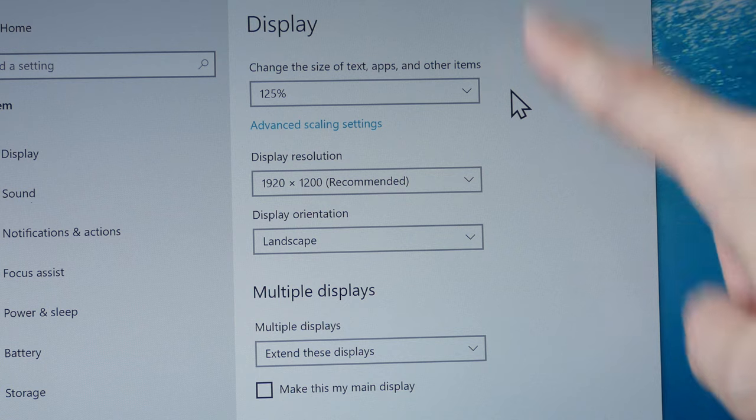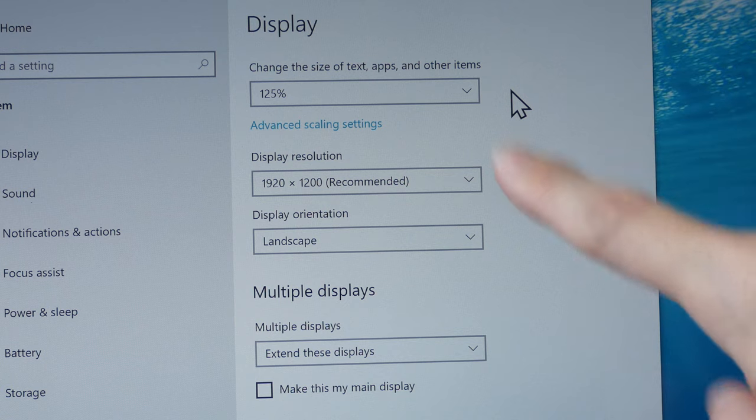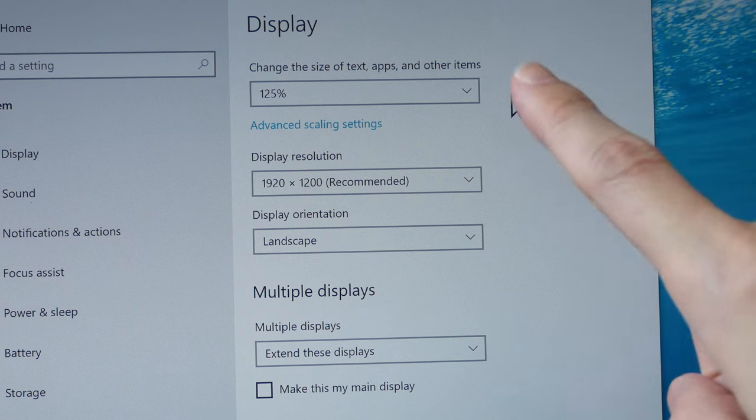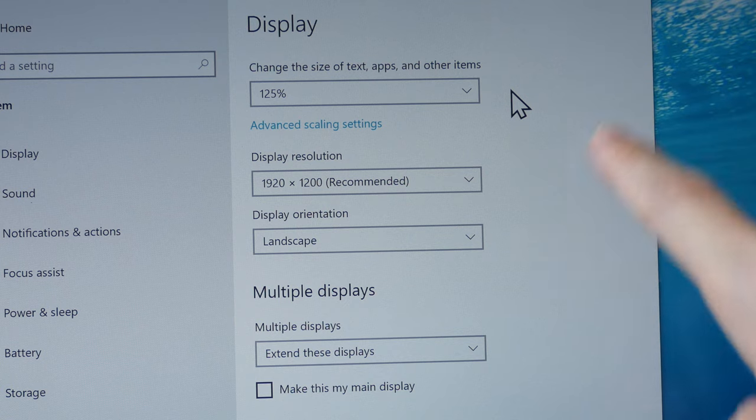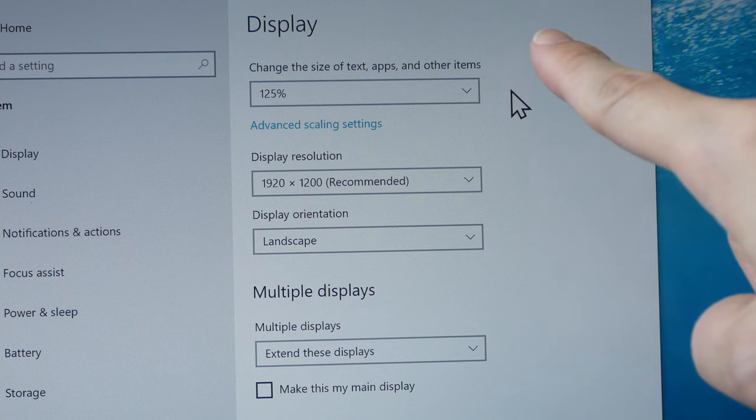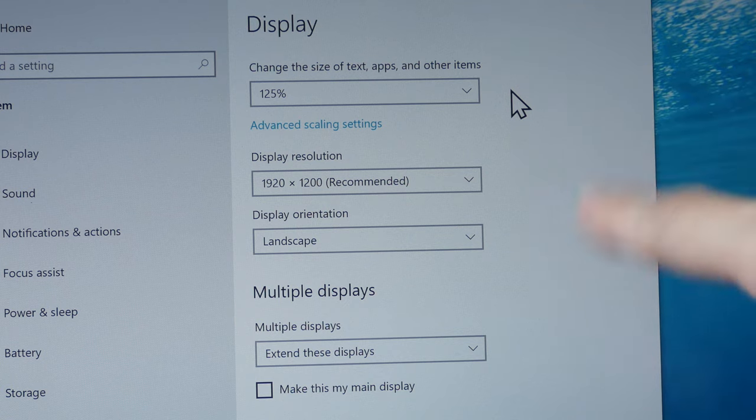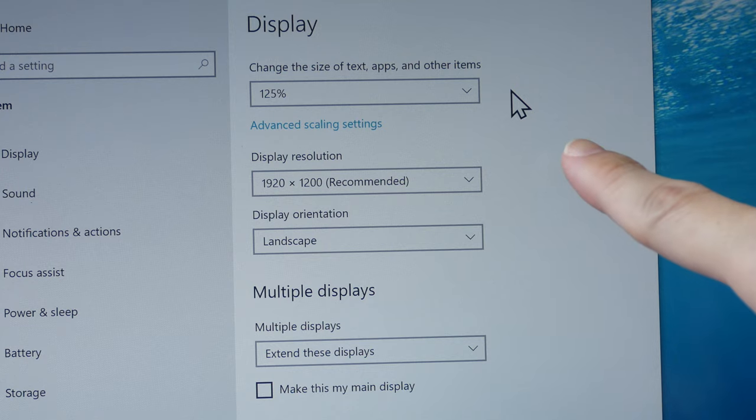If you want to change the scaling, the resolution, or the orientation, all those settings will be available under Windows settings.